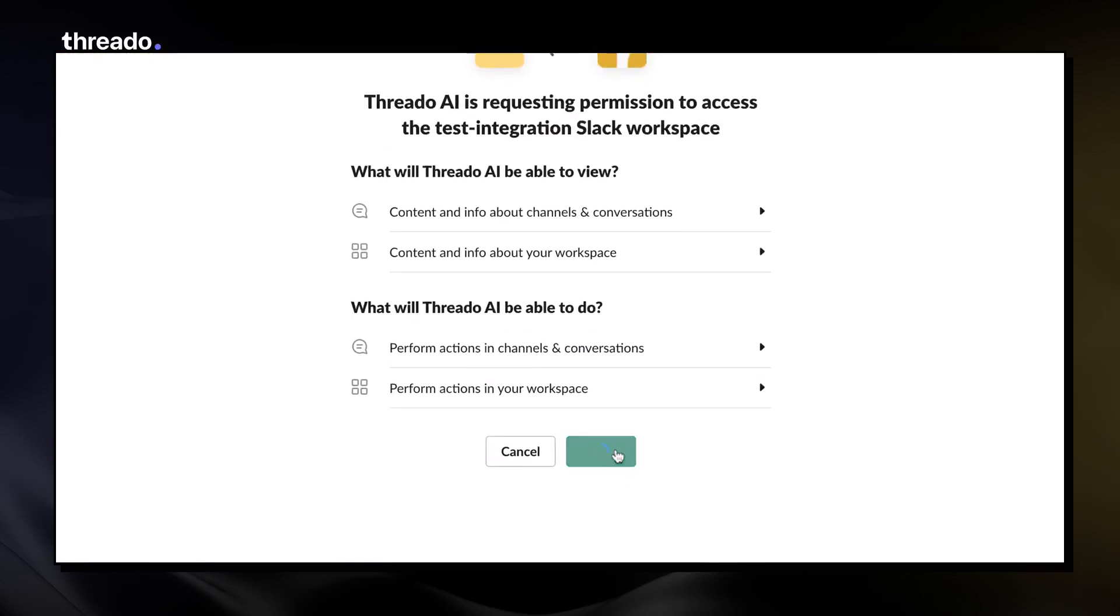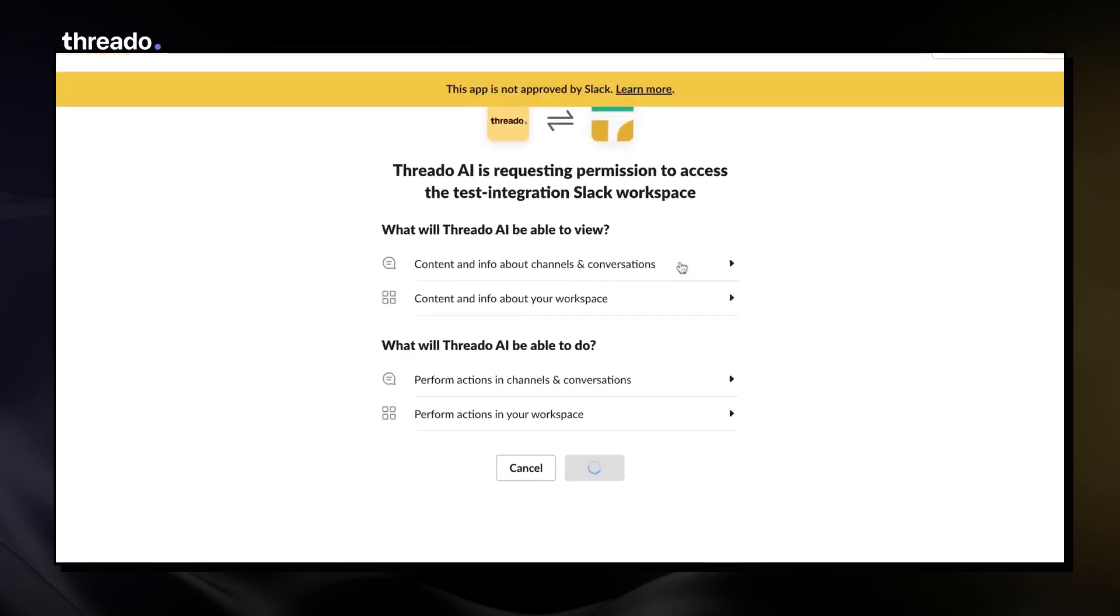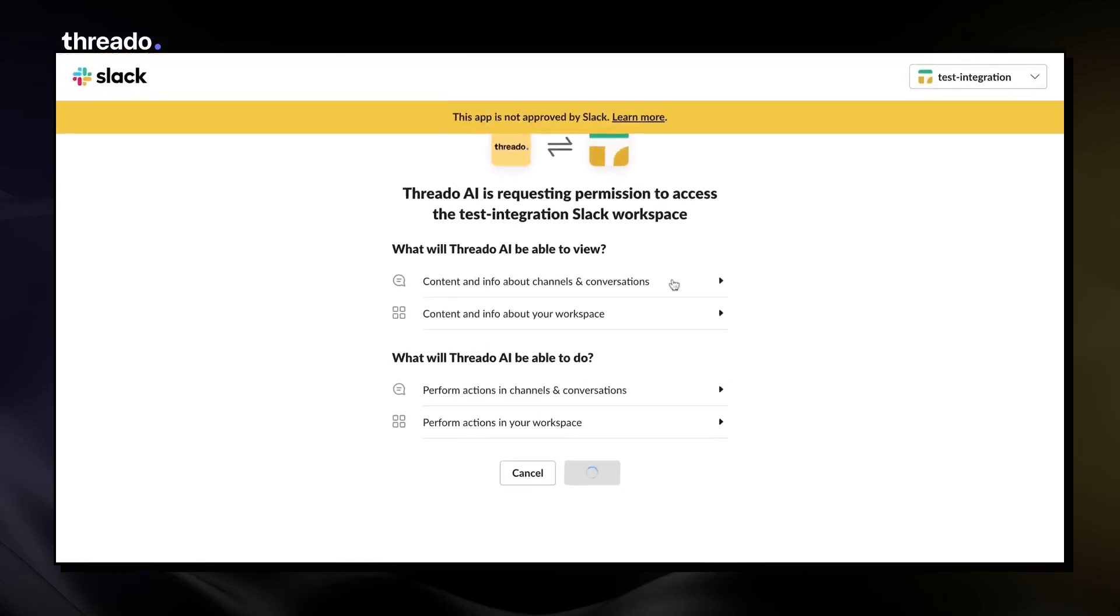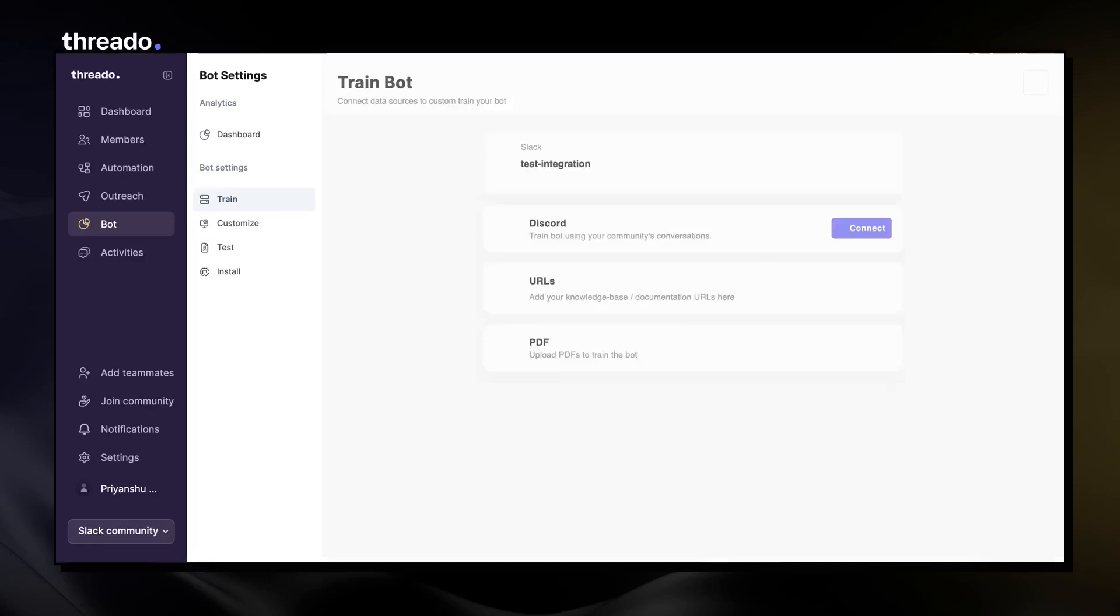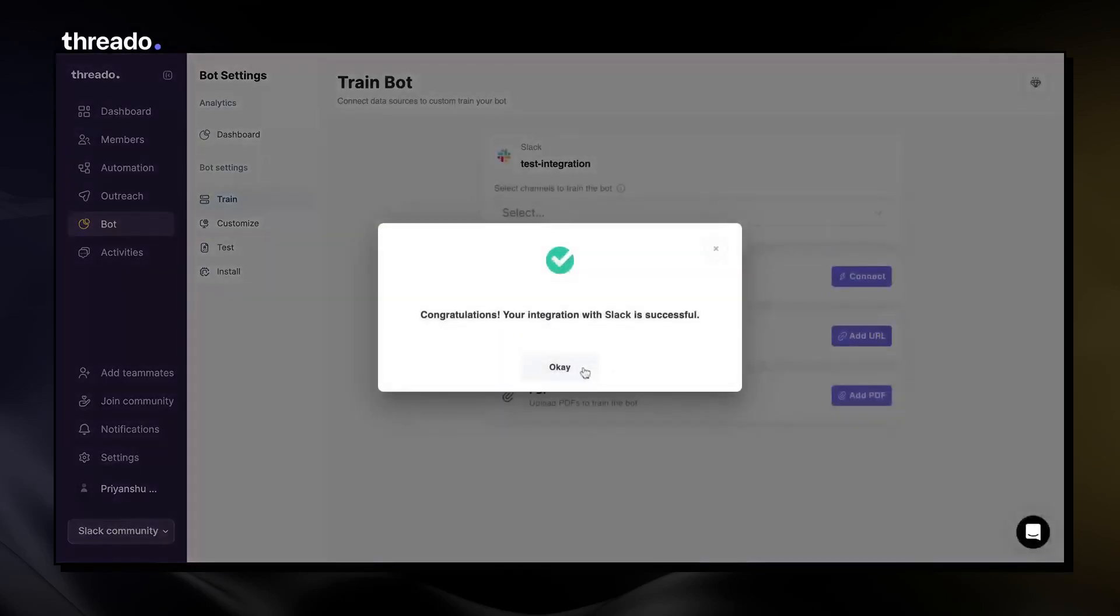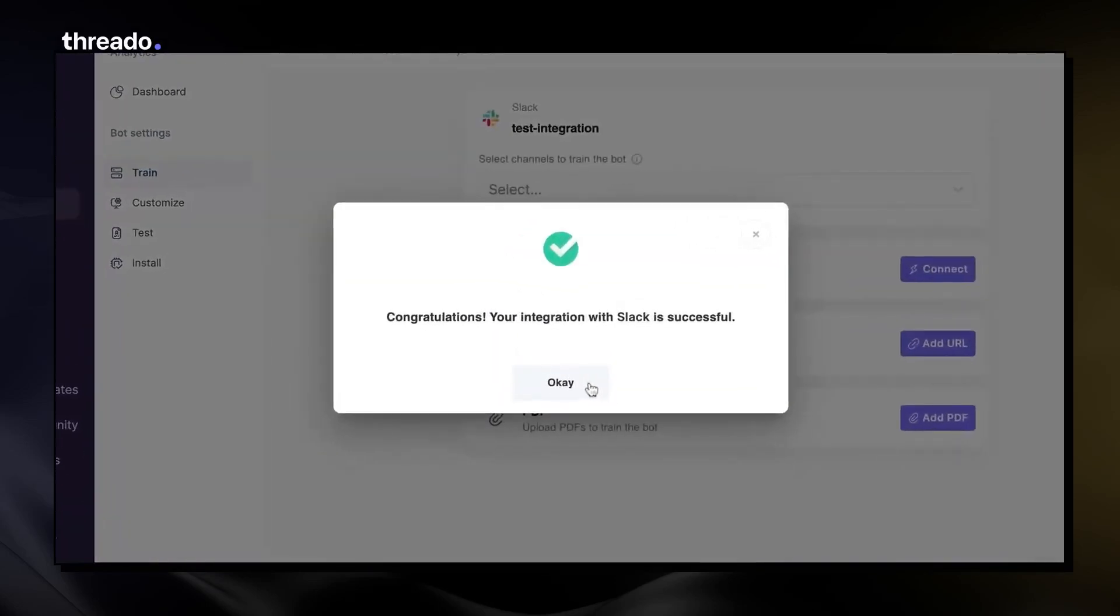First, connect your Slack community to Thredo. Once your Slack community is integrated, you can select which channels you want the bot to be trained on.